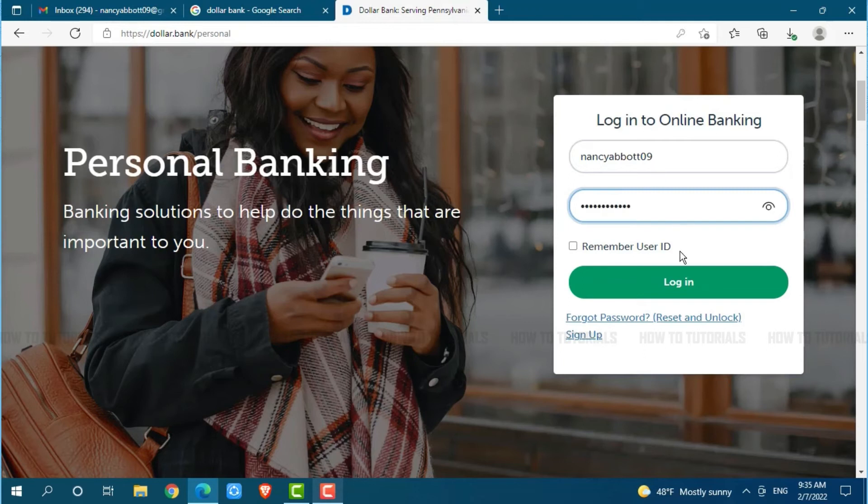Once you provide both details, you click on login, and you will get directly logged into the online banking account of Dollar Bank.